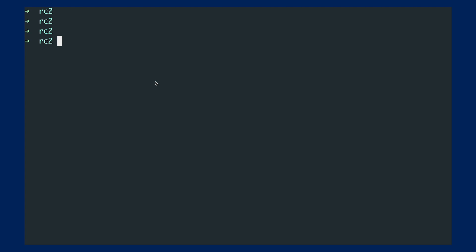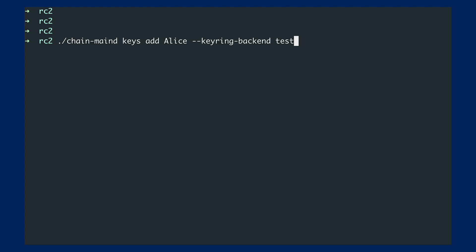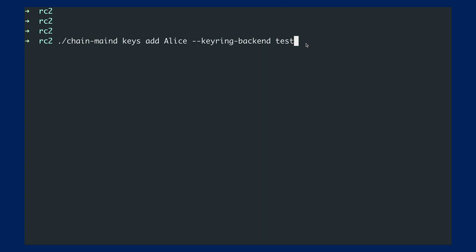Alright, so we'll be using chainmangd. And then to create the keys, we will just use this keys add subcommand. And I will just name this key as Alice. In this video here, I will be using the keyring backend as test for demonstration purpose.